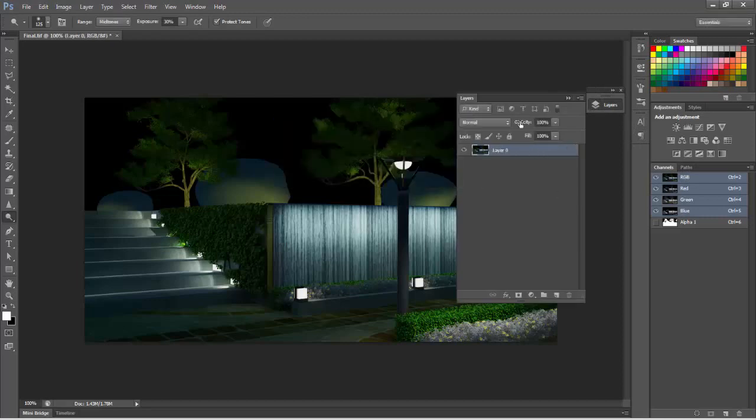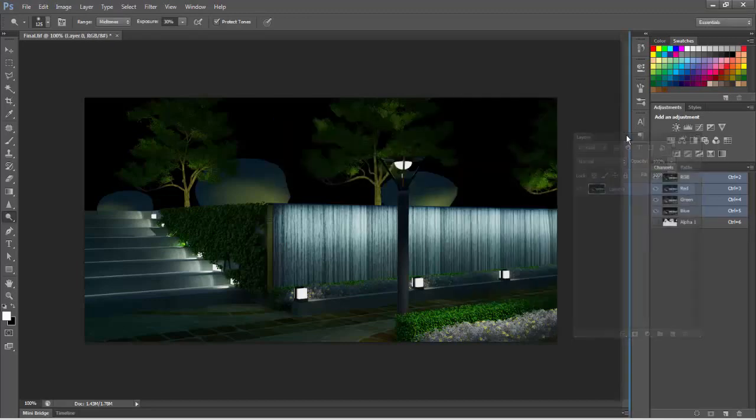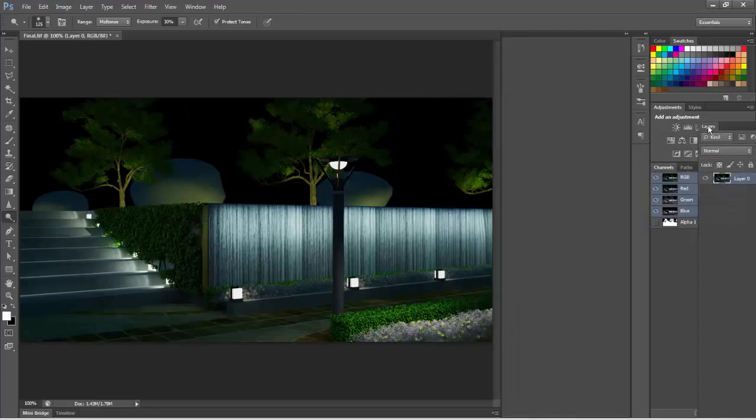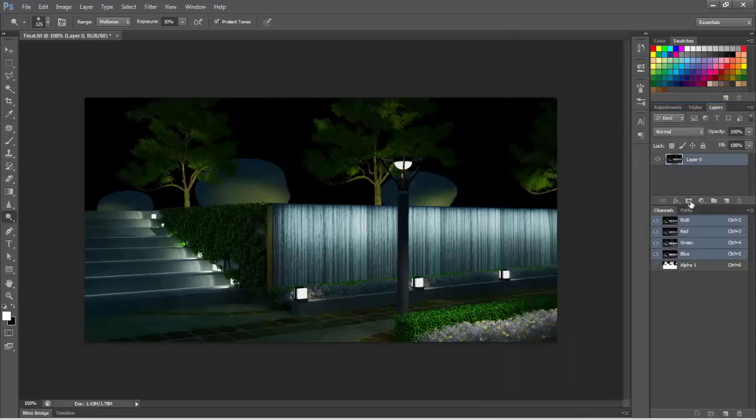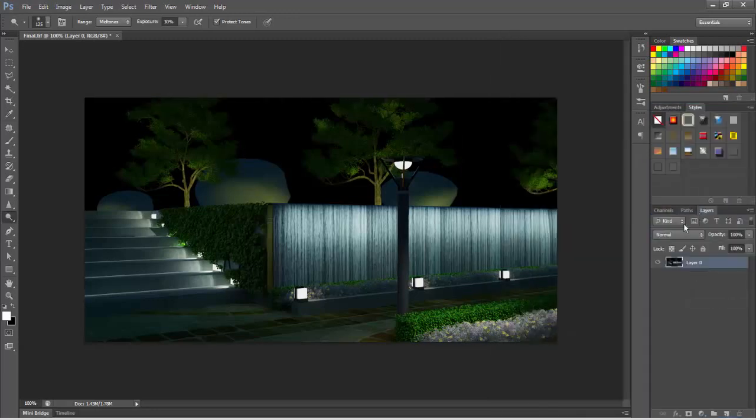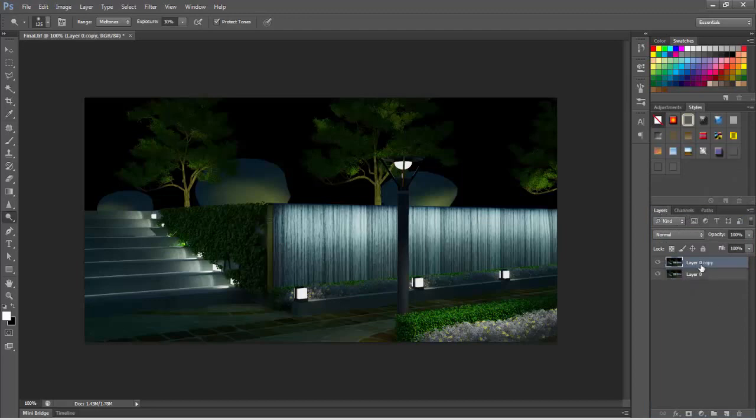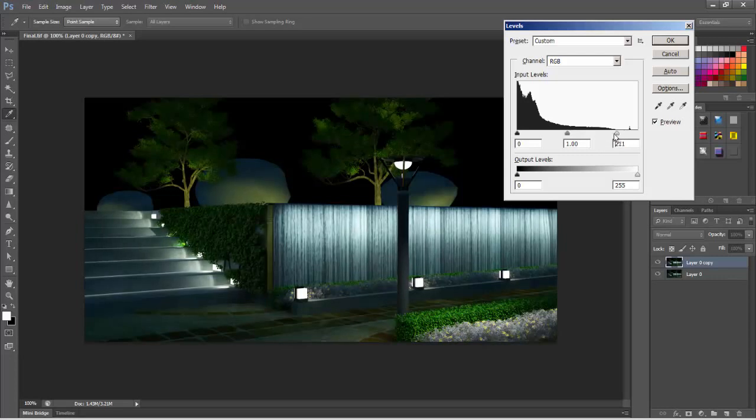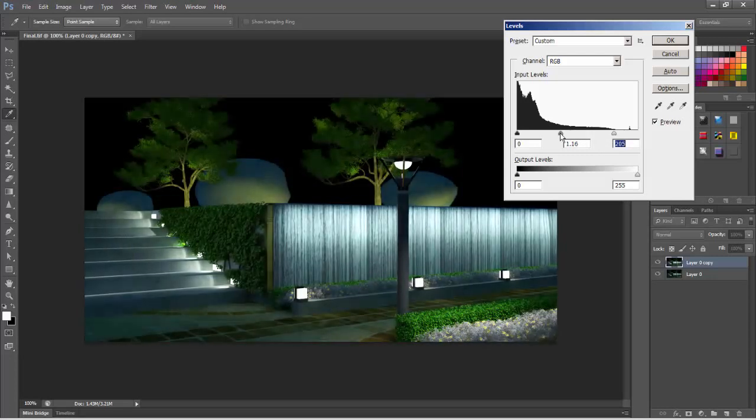Make this layer, and just make a copy with Ctrl+J. I'll go to levels and slightly enhance the brighter side and mid-tones.